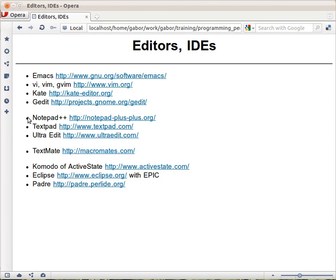For me it is more important that you are comfortable with your editor than to use some specific editor I recommend.